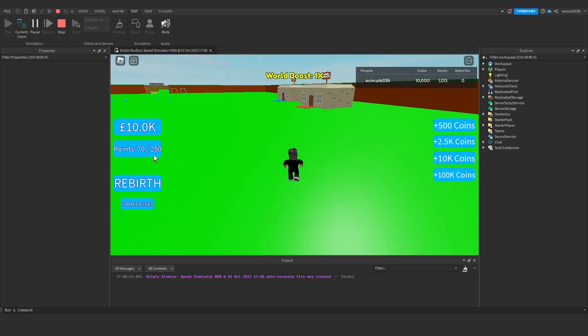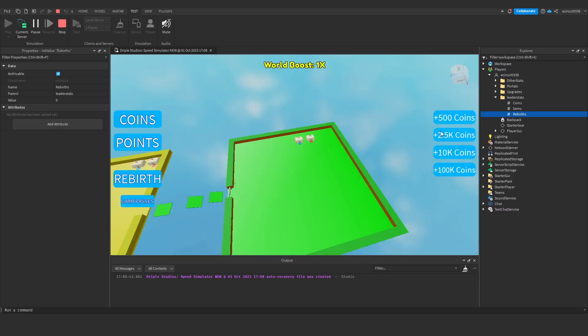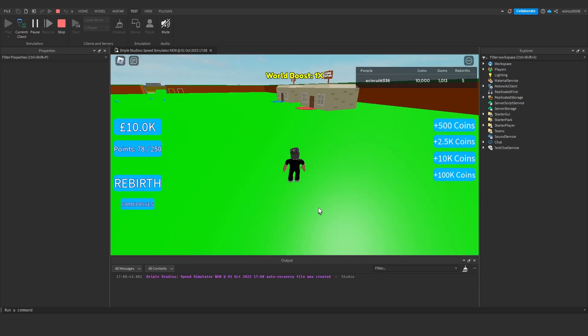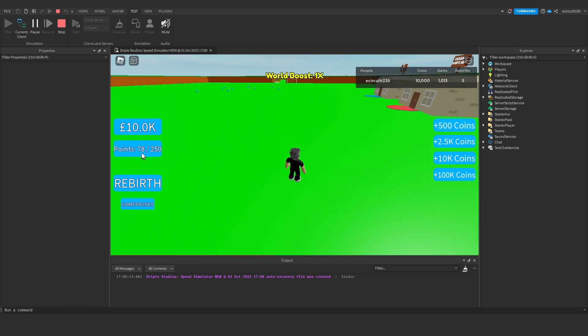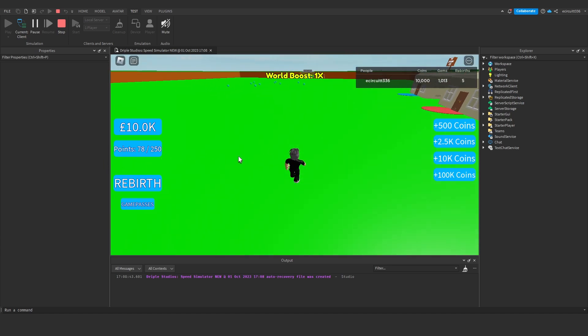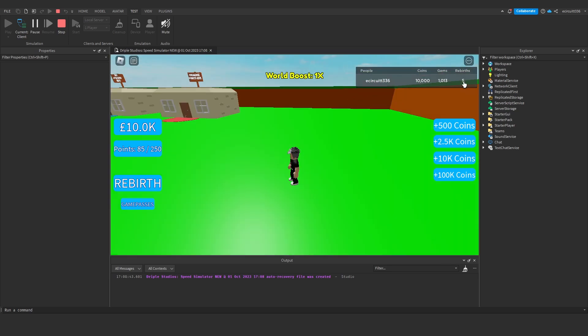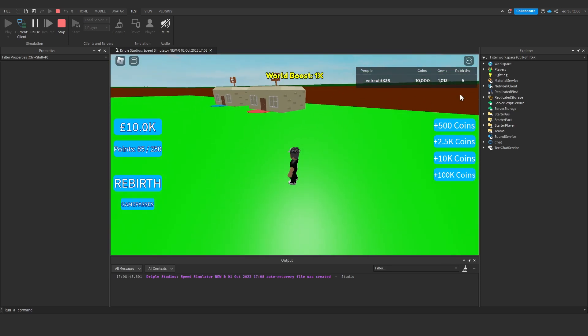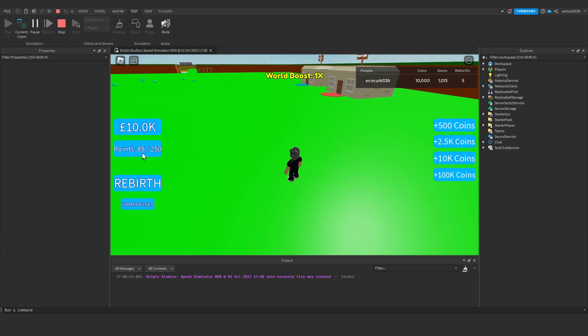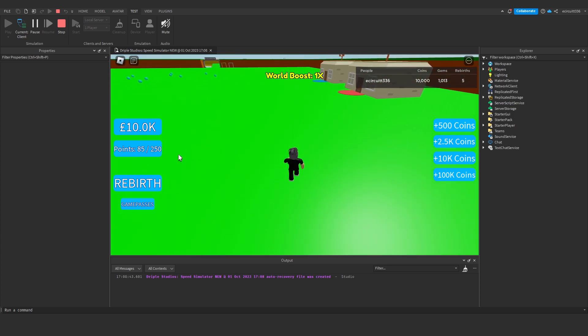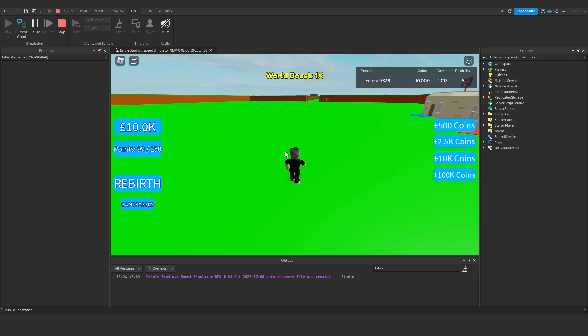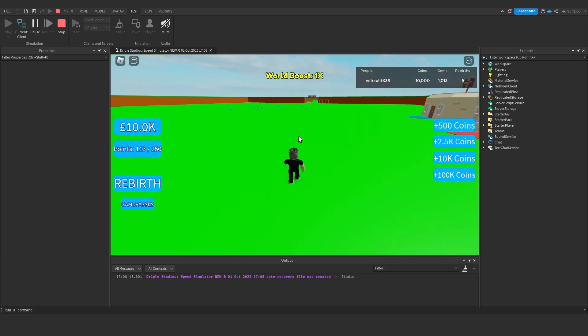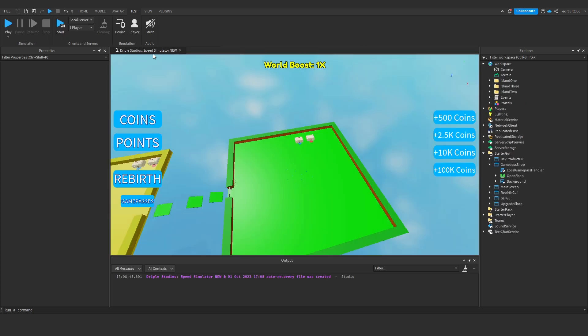If we give ourselves five rebirths, we'd typically get ten points a step. With the game pass, we should get eleven. So one plus five is six, plus one means we should be getting seven points per step. This should go from 78 to 85 to 92, which it does. Perfect!